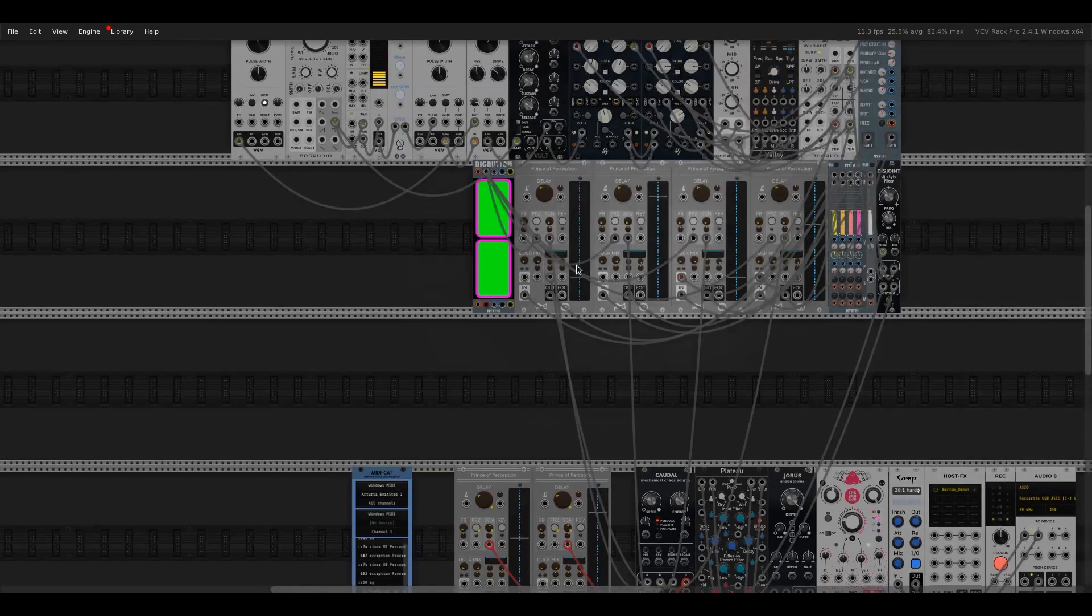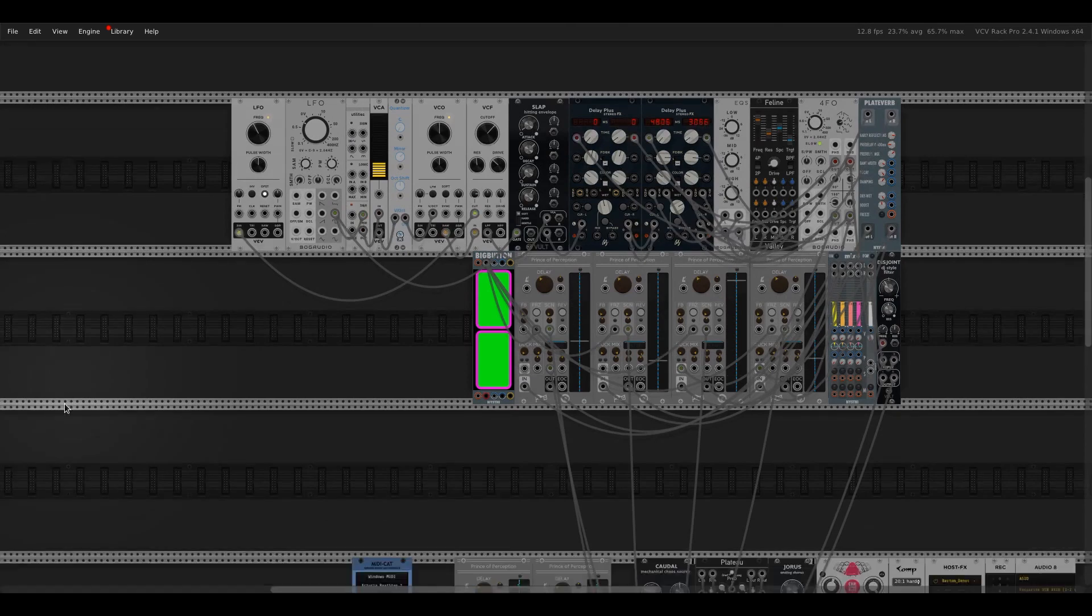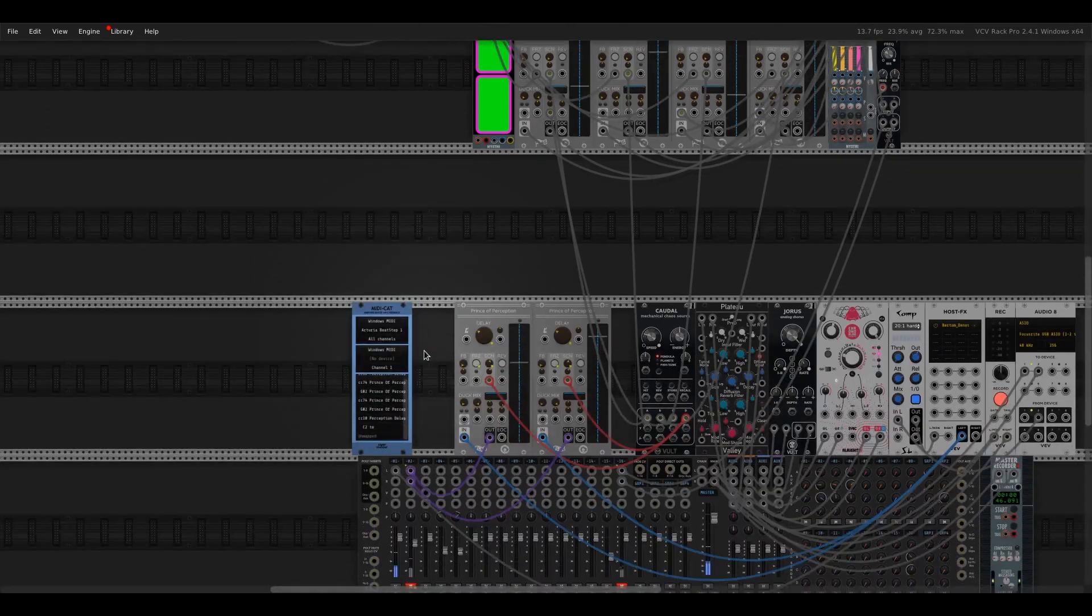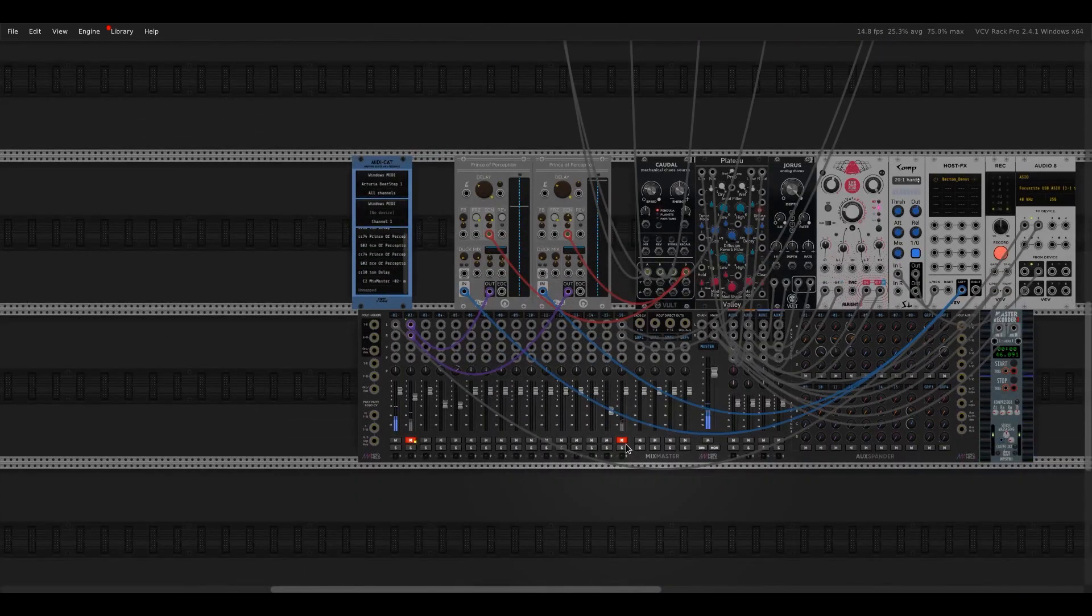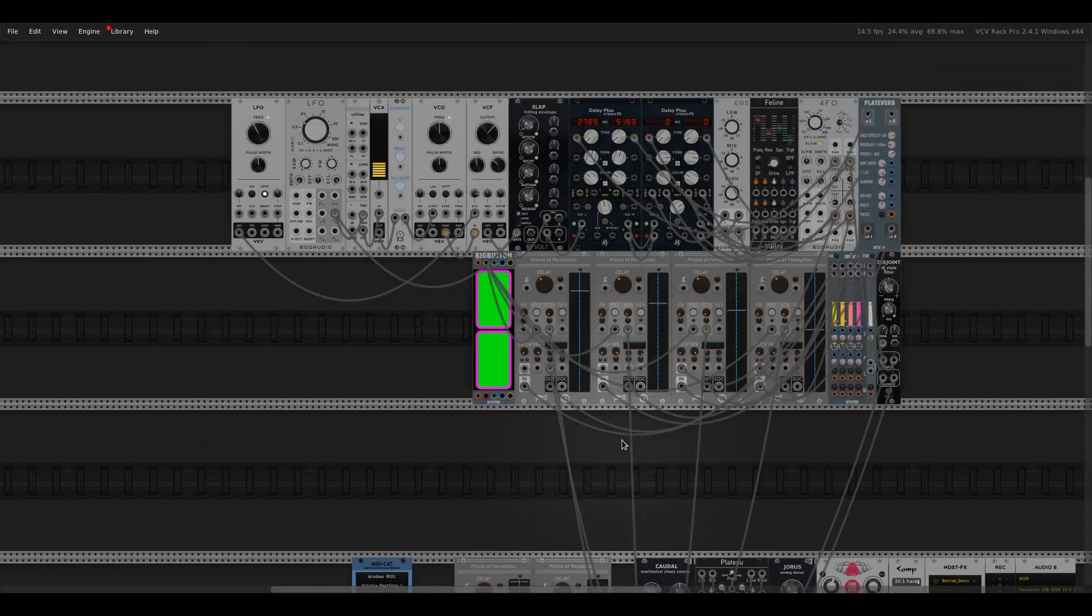Now up here, I've got another patch. It's just a basic kind of generative thing, just sample and hold into an oscillator and a filter. So just unmute this. And obviously you can do the same thing with kind of synth textures as well.